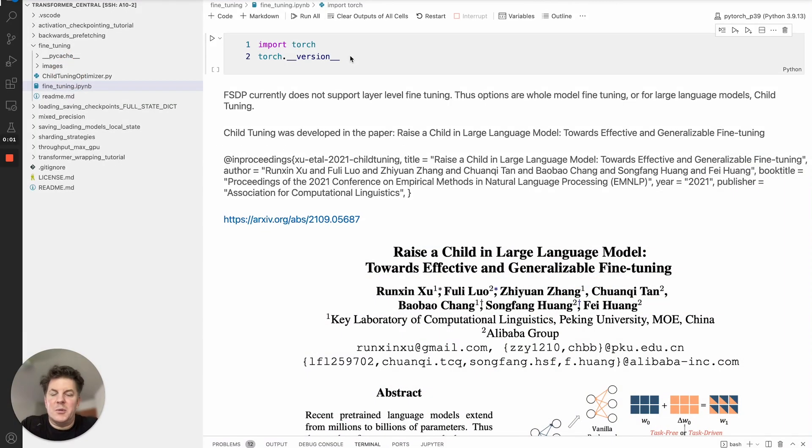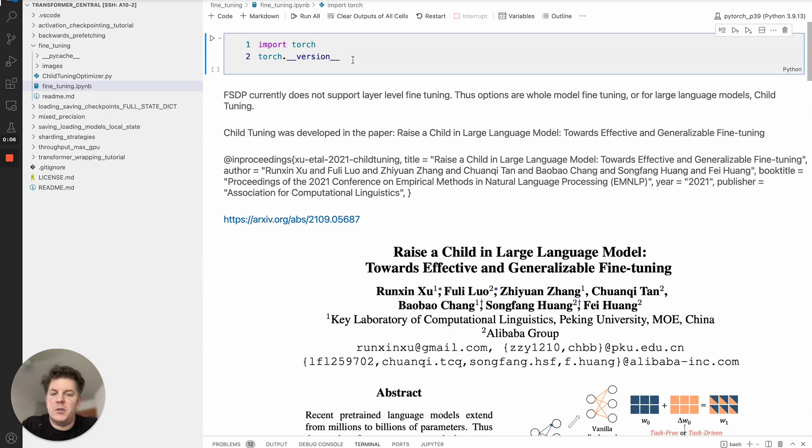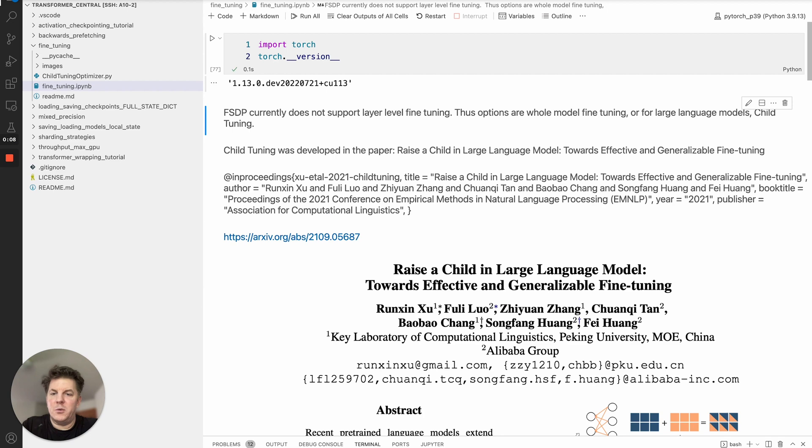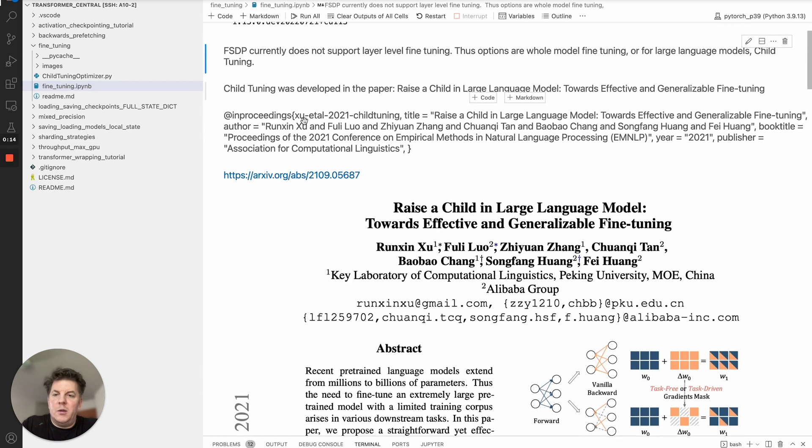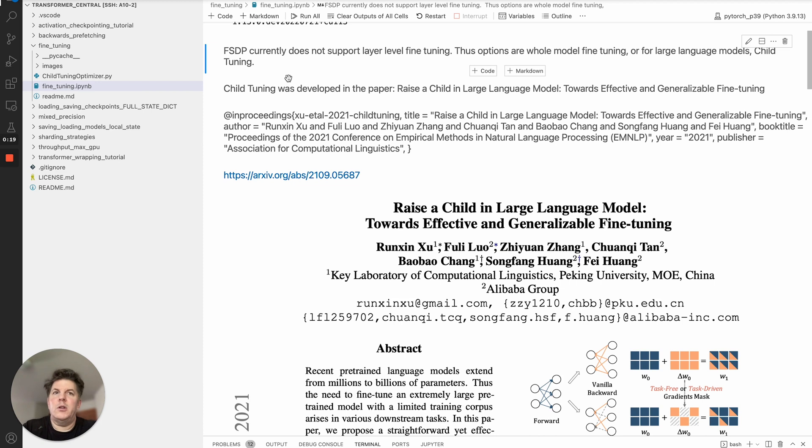Hi everyone, this is Les with Team PyTorch and today we're going to go over fine-tuning models within FSDP. To get started I've got some code to show you as usual running nightly, so this is July 21st just for reference. The main item to go over today is fine-tuning with FSDP.